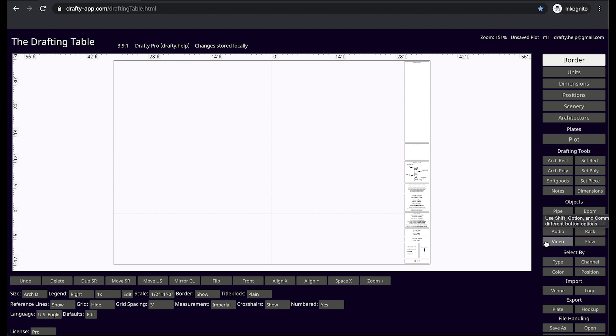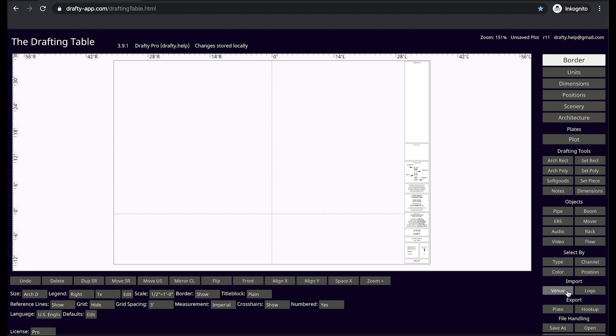Down here are lighting and video objects: lights, speakers, pipes, etc. Select by tools, import, export, and file handling.